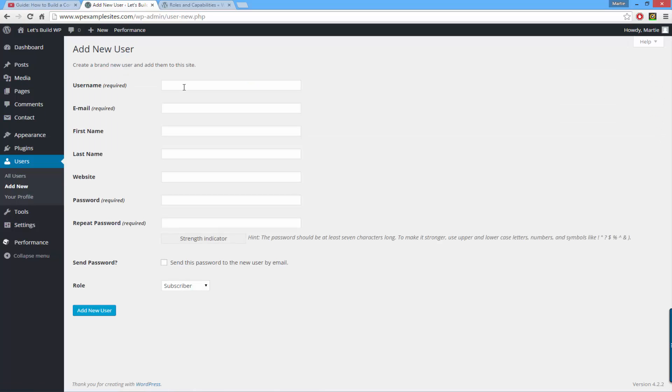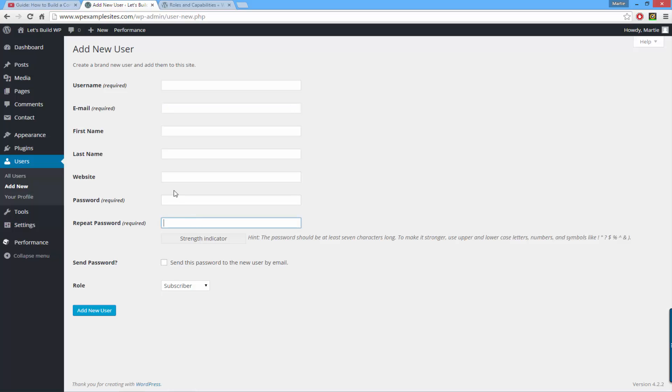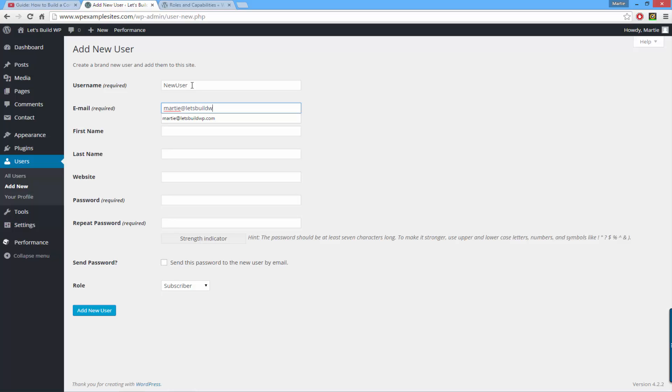You're required to give a username, email address, and password. We'll type in 'new user' for the username, and for email I'll just type my own. First name, last name, and website we'll leave blank, and then I'll type in a quick password.